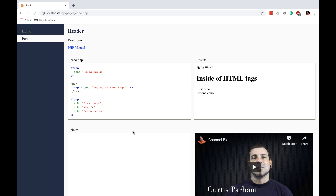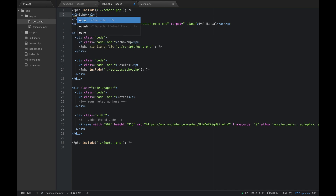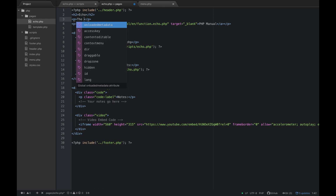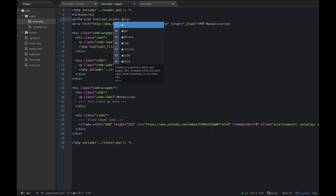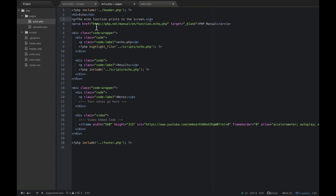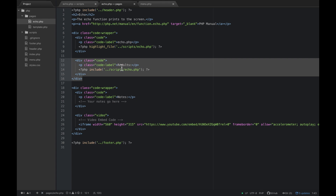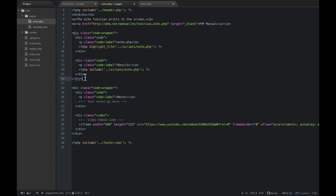Take a look at echo.php. Let's change the h2 to 'echo'. For the description, we're going to type 'echo function prints to the screen'. I've left a link here that will go to the official PHP documentation online for the echo function so you can read more about it. We're also printing out the script we wrote — it'll be syntax highlighted — and then the rendered results appear right next to it.